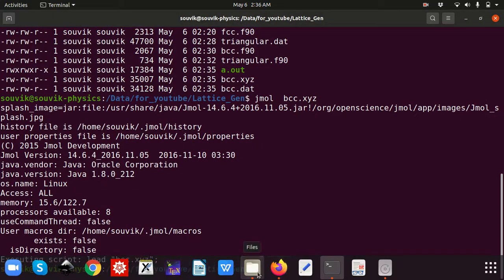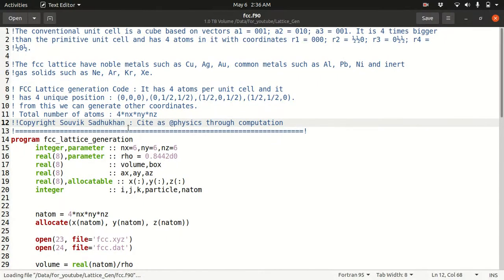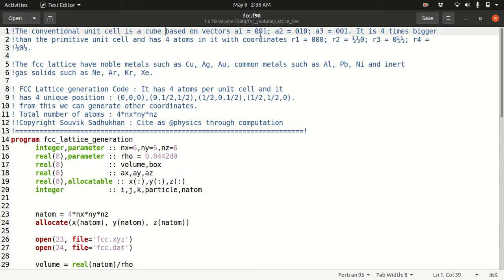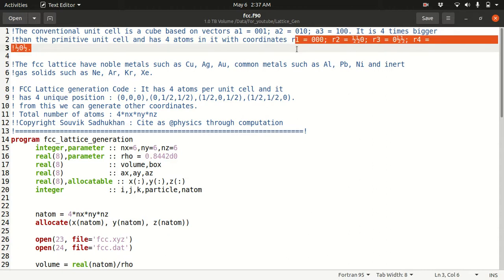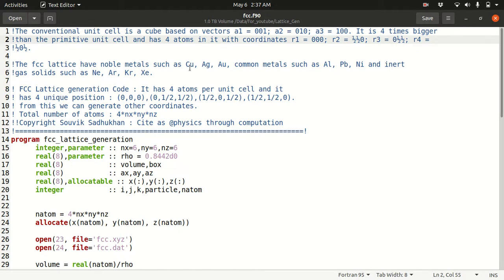Now let's go to the FCC lattice. In FCC lattice, the effective number of atoms per unit cell is 4 because you have atoms on the surfaces as well. The conventional unit cell is a cube with basis vectors (0,0,1), (0,1,0), and (1,0,0). The FCC cell is 4 times bigger than the primitive unit cell and has 4 atoms. The fractional coordinates of the 4 effective atoms are: (0,0,0), (0.5,0.5,0), (0.5,0,0.5), and (0,0.5,0.5).